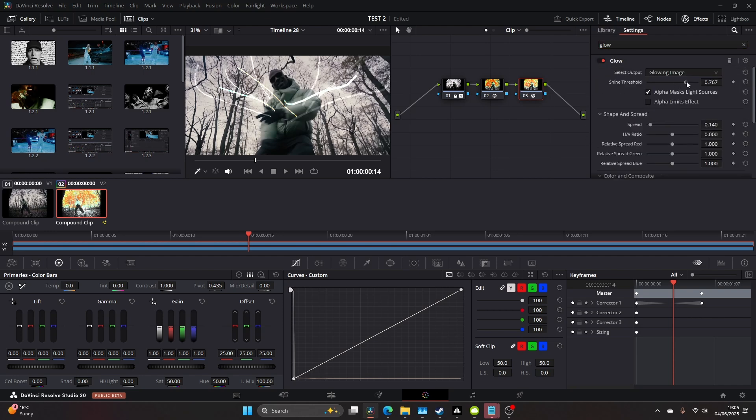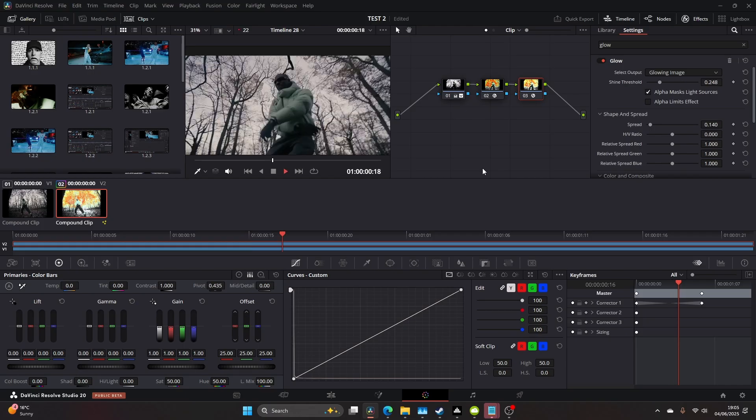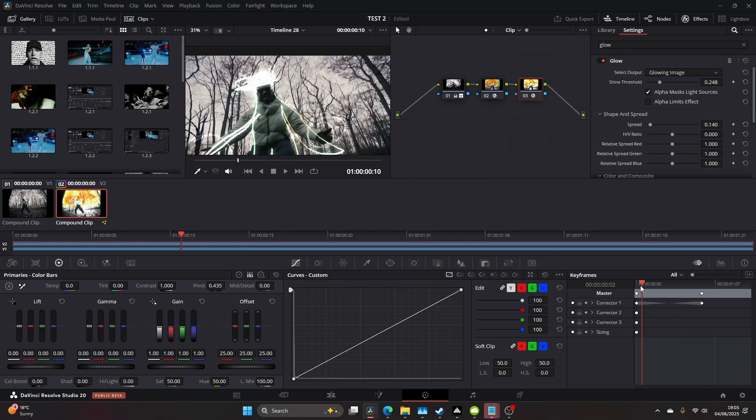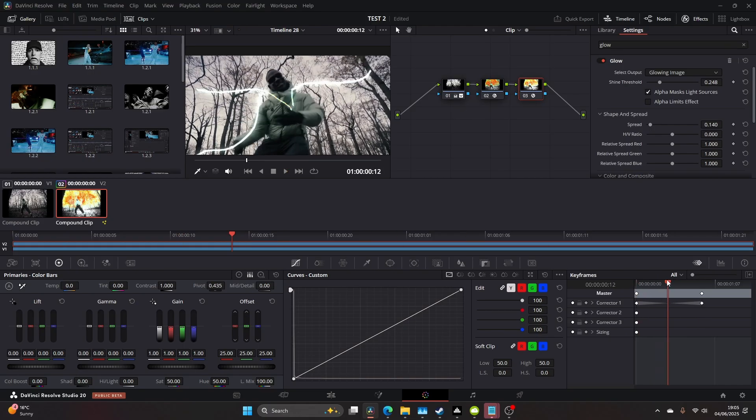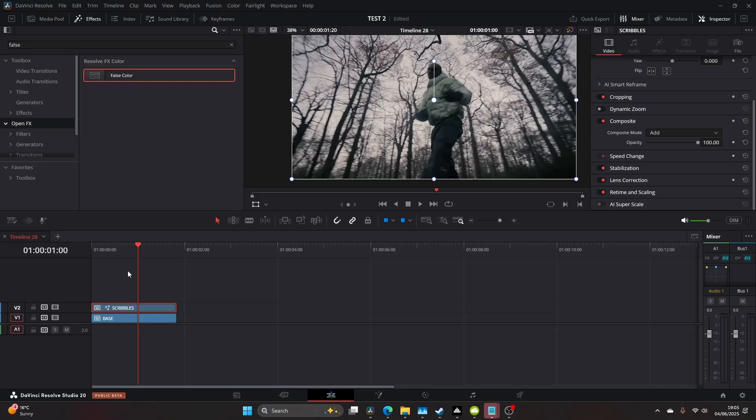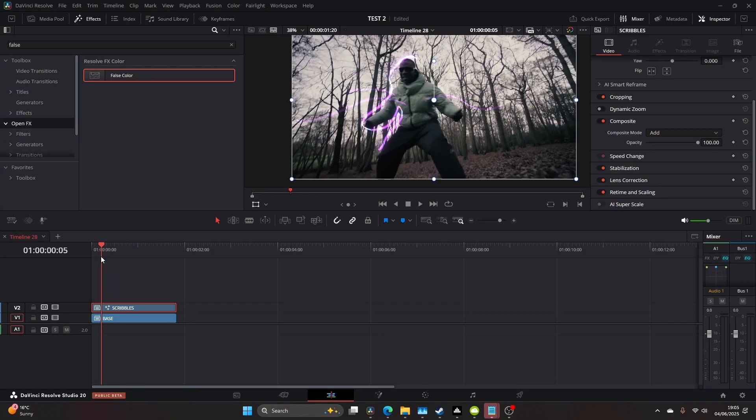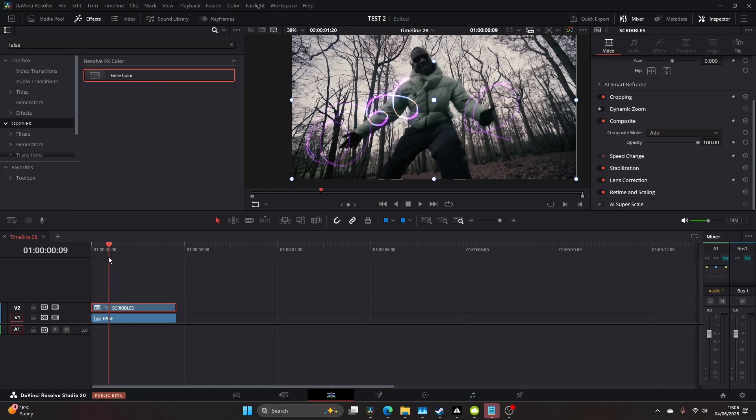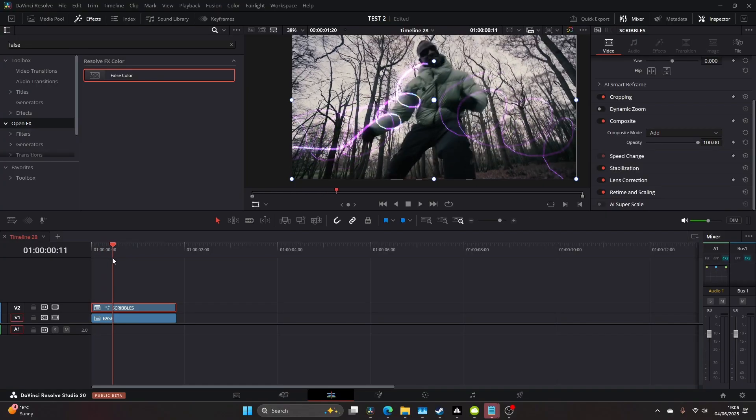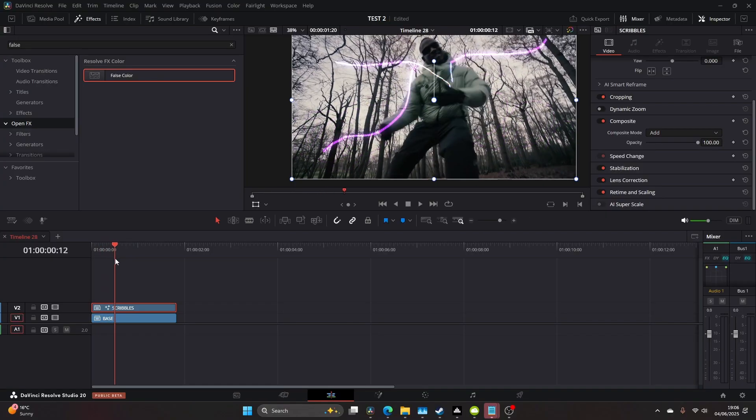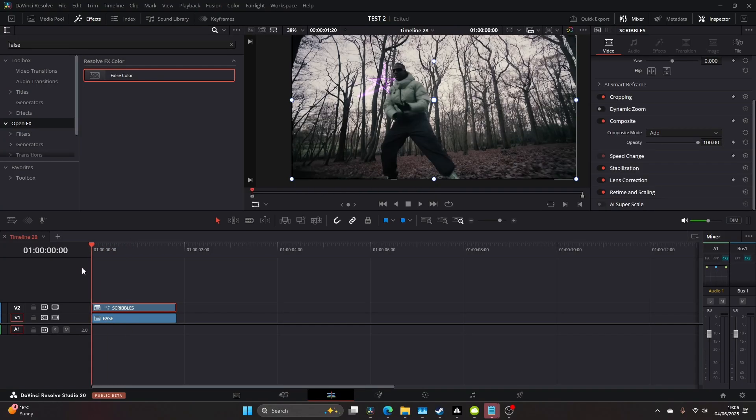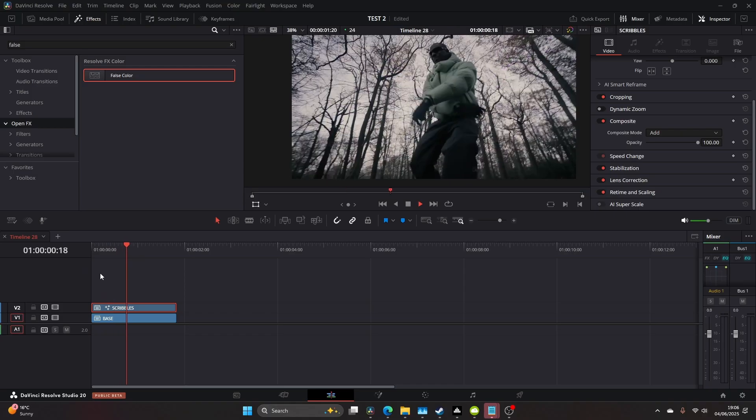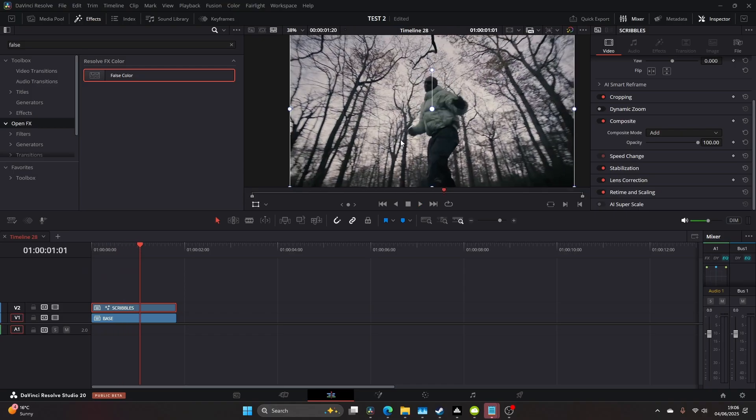I messed around with the spread and shine threshold and got something nice. This looked really cool. After adjusting the colors, I ended up with this purple with some blue and orange tints. I was getting close to where I wanted to be.